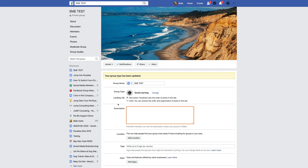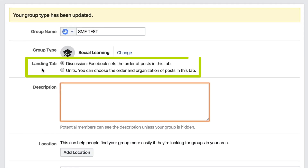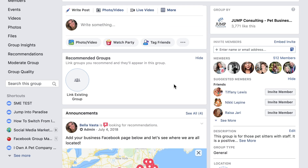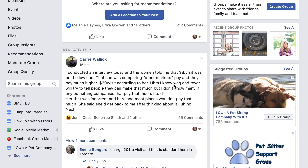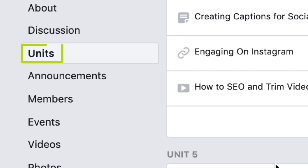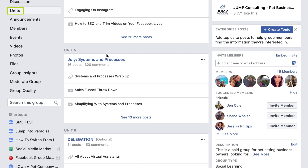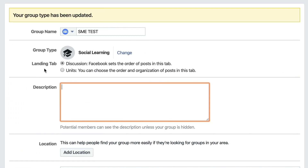Because I chose Social Learning, the Landing Tab gives me two different options. Members can either land on Discussion — where Facebook sets the order of posts — or Units, where we can choose the order and organization of posts ourselves.